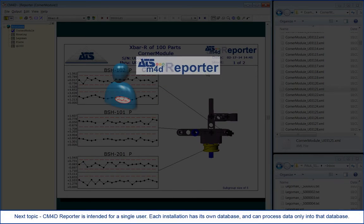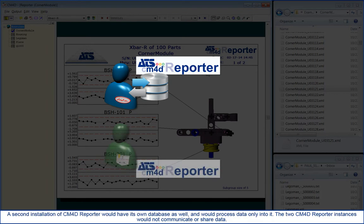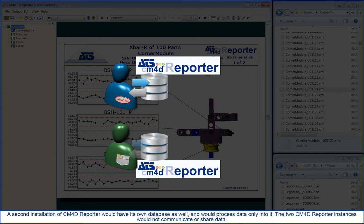Next topic. CM4D Reporter is intended for a single user. Each installation has its own database and can process data only into that database. A second installation of CM4D Reporter would have its own database as well and would process data only into it. The two CM4D Reporter instances would not communicate or share data.